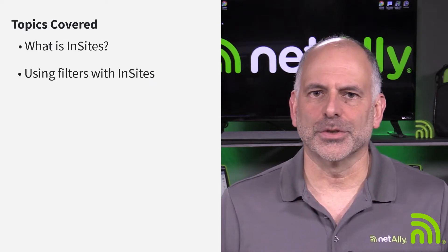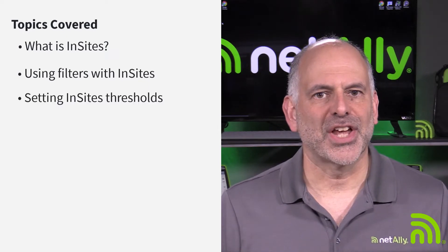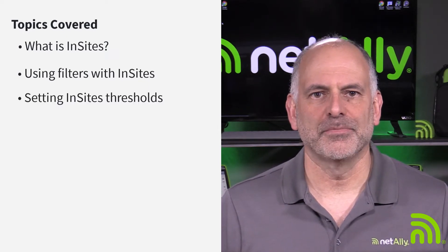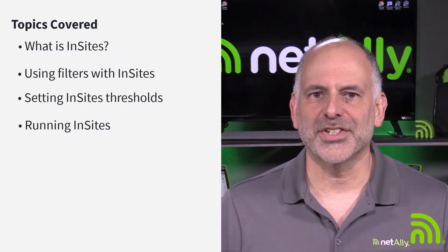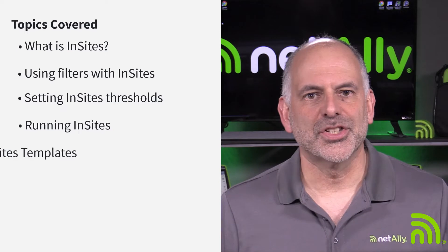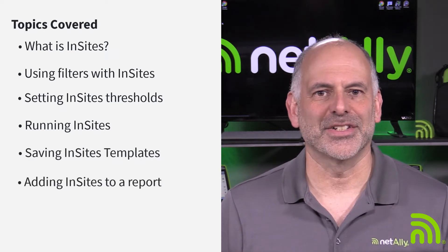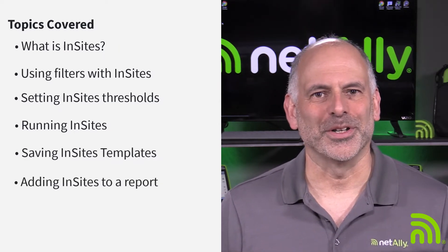In this video, we're going to take a look at how we can use Insights for analyzing Wi-Fi surveys. The topics covered will be: what is Insights, using filters with Insights, setting Insights thresholds, running Insights, saving Insights templates, and adding Insights to a report.